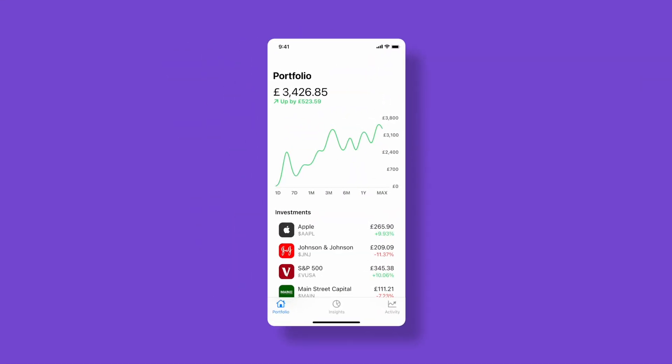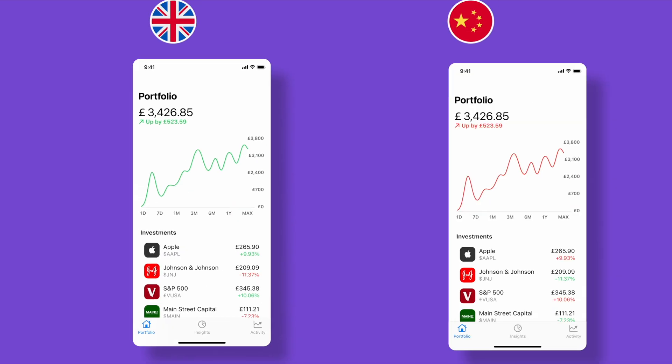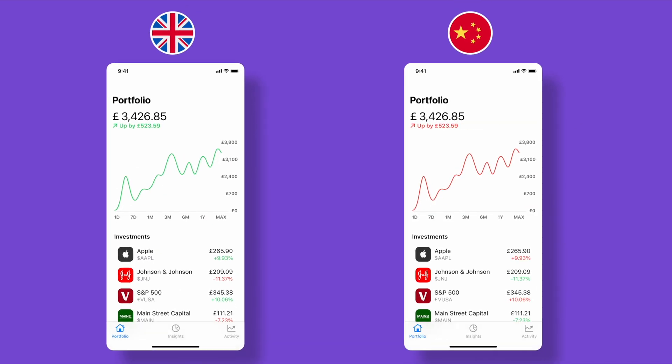Bear in mind, it's essential to be mindful of cultural nuances. In some cultures, red might symbolize good luck and fortune, while in others it could signify danger or a warning.